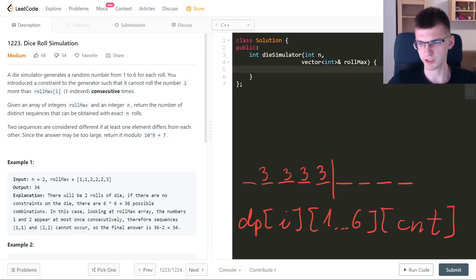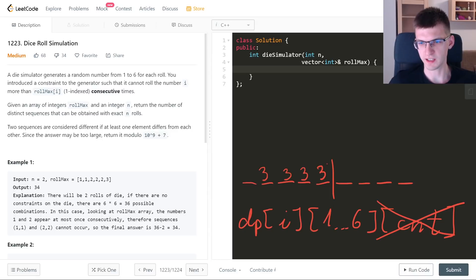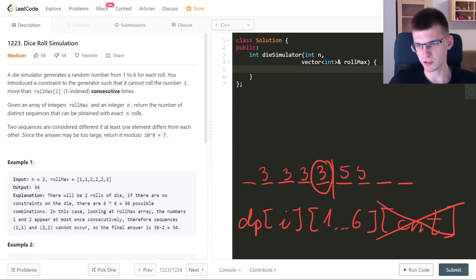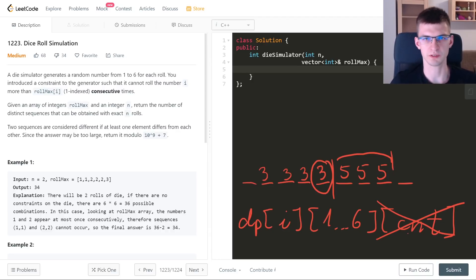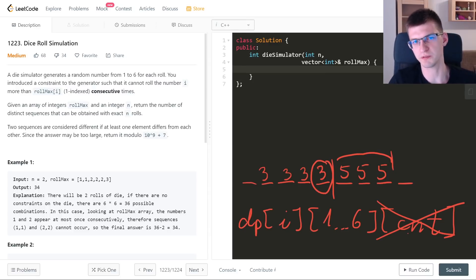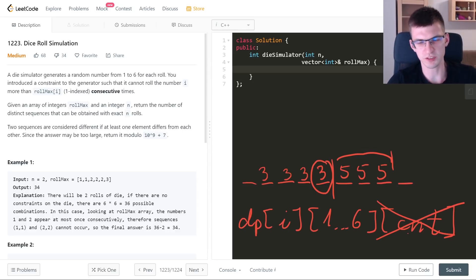The DP state would be: prefix length i, last number (1-6), and count of consecutive occurrences — but three dimensions is hard to manage. So I'll simplify: I only track the last number, but when transitioning I iterate over the length of the next interval of the same number. This way I don't need the count dimension, and iterating over every possible interval length covers all scenarios for how many times the next number appears in a row.